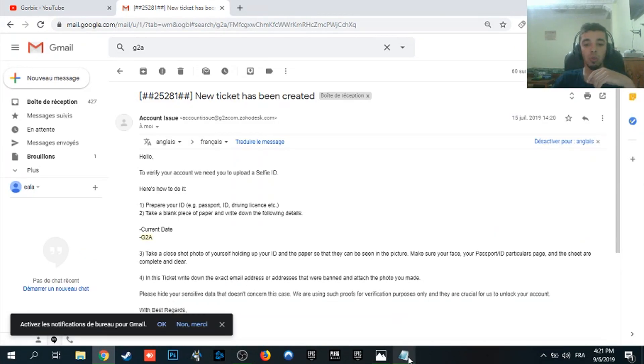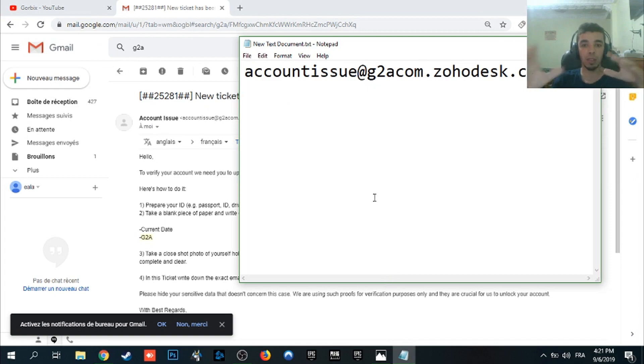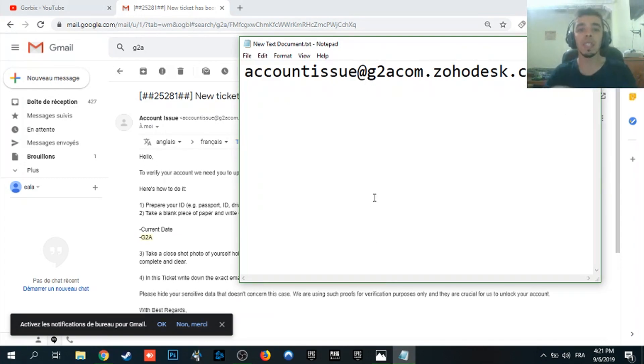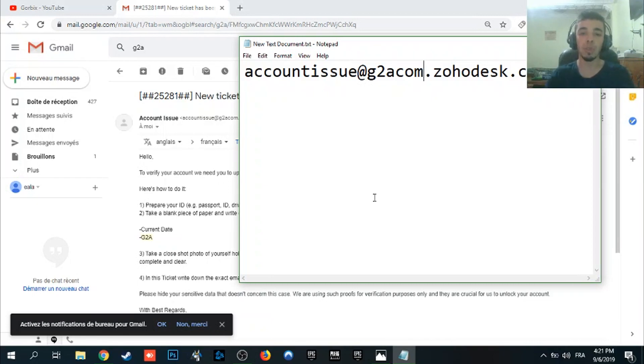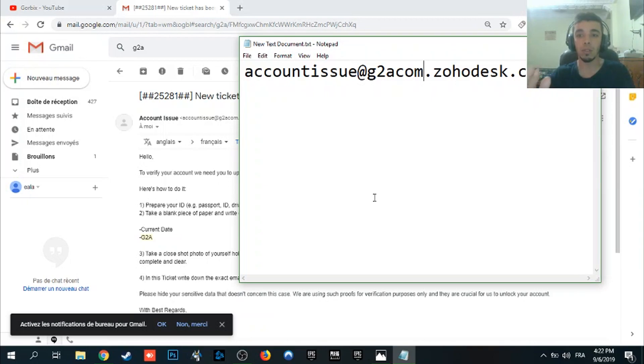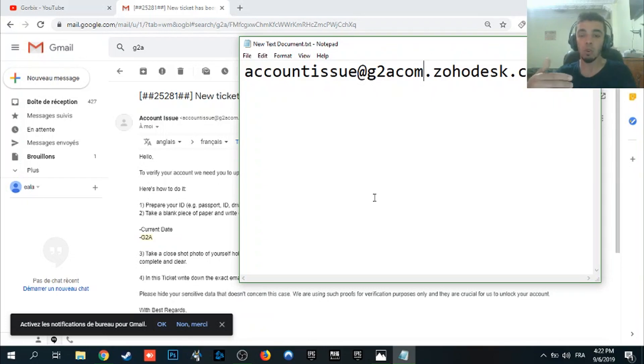So the first thing you want to do is to go to the description and you will find this email here. Make sure to write it. Stop the video now and write it. So the email is account issue at g2a.com.zohodesk.com. Make sure to write it now, stop the video and write it.